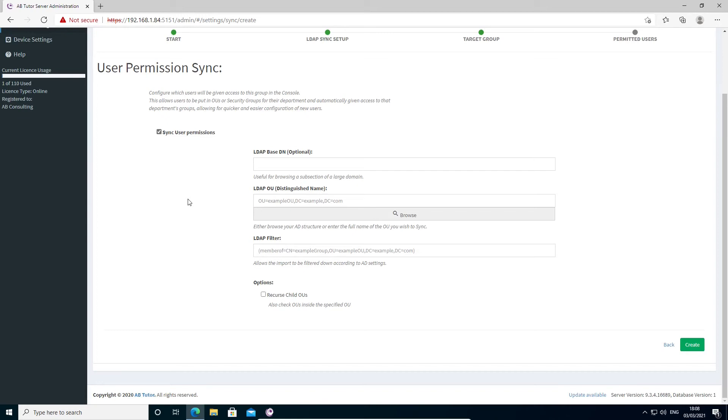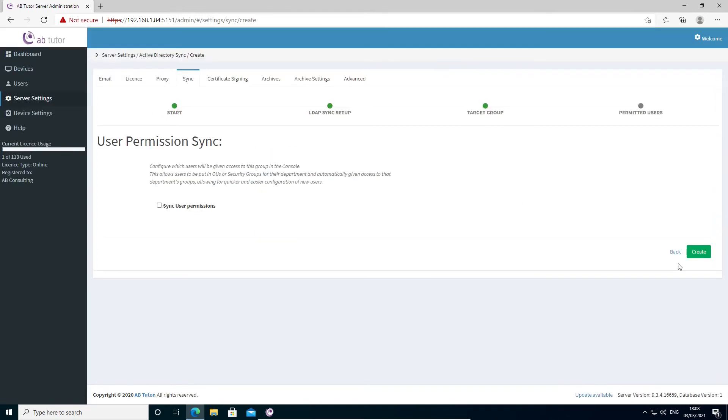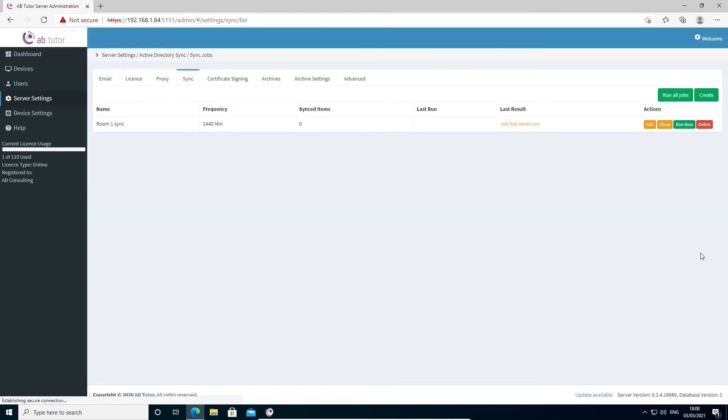Once again, we can specify a domain OU and filter in exactly the same way we did earlier. Once you're happy, click create to save your changes and create your new sync job.